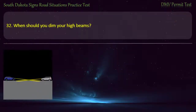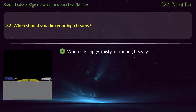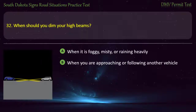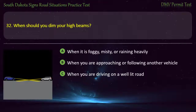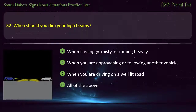Question 32: When should you dim your high beams? Options: When it is foggy, misty, or raining heavily; When you are approaching or following another vehicle; When you are driving on a well-lit road; All of the above. Answer: All of the above.